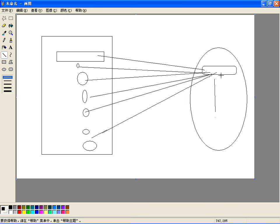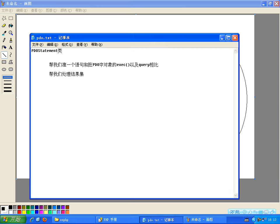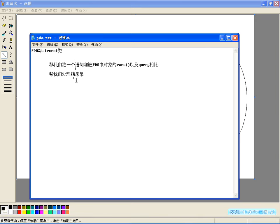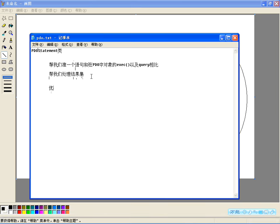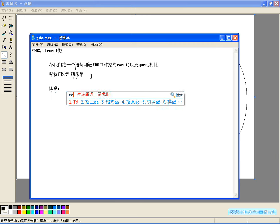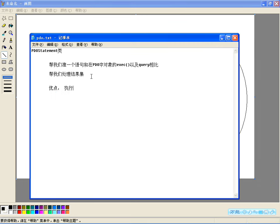这就是准备好的语句，也叫做预处理语句。这样的话他效率会提高，所以使用预处理类的优点就是执行效率高，和PDO对象的那两个方法相比。